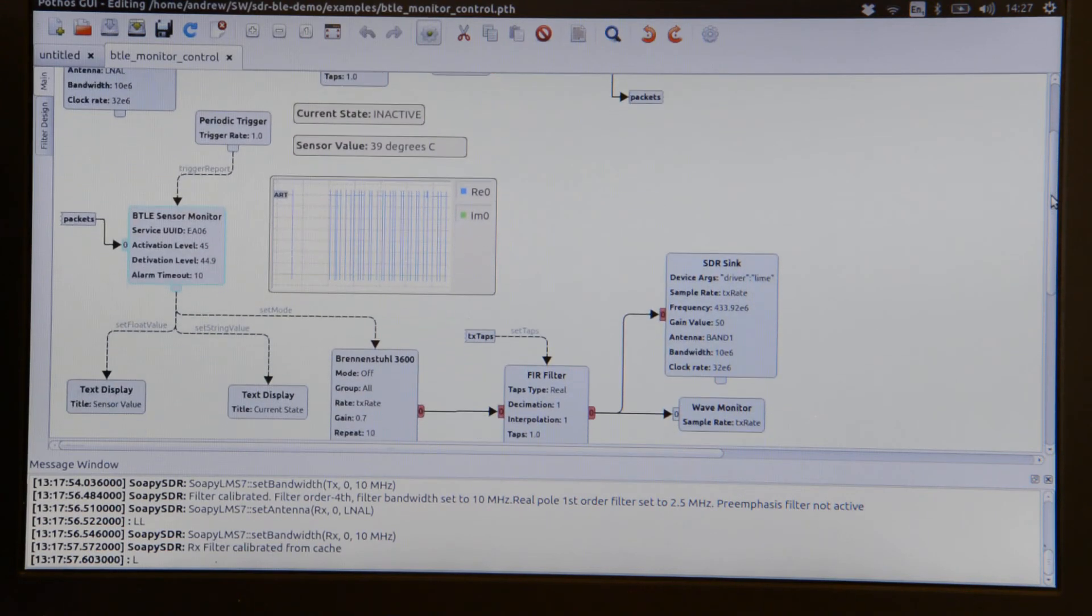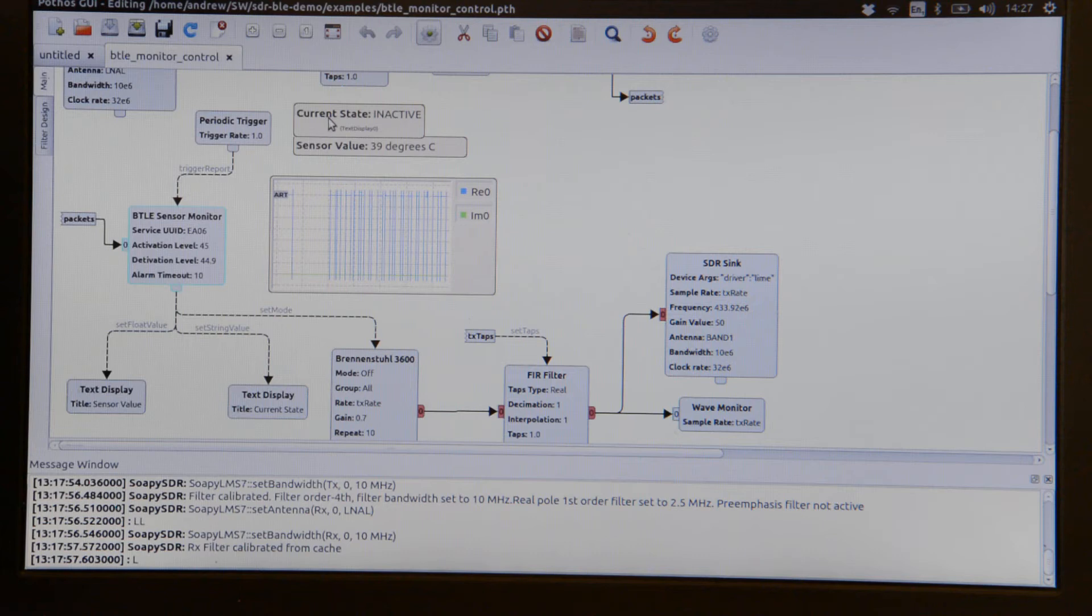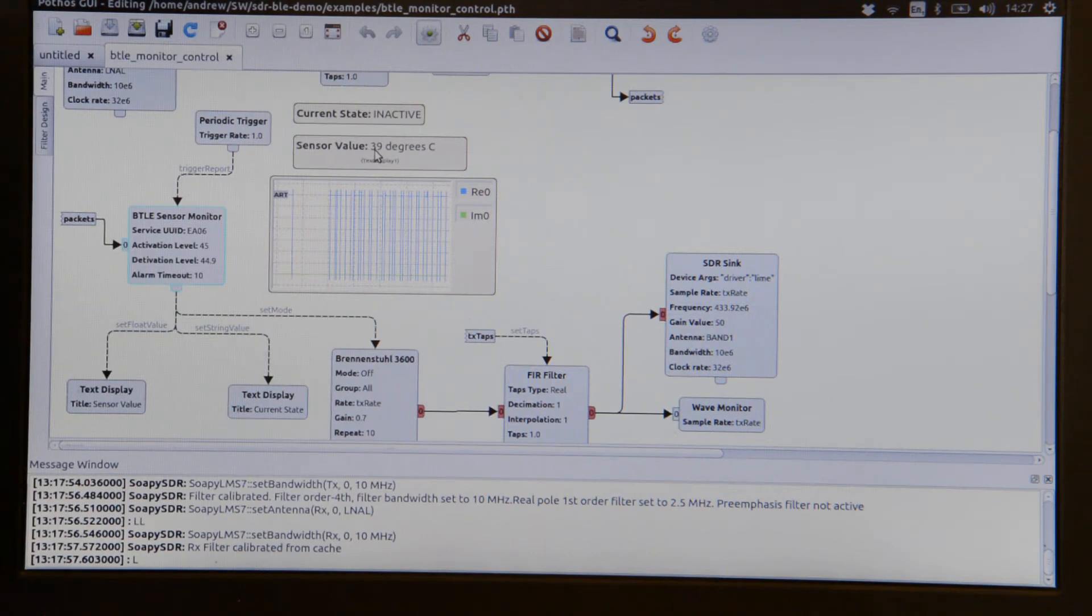The outputs from that block are fed into a text display. Here we can see the current switch status says inactive, and the sensor value is 39 degrees C.